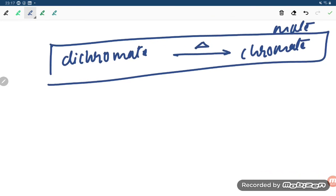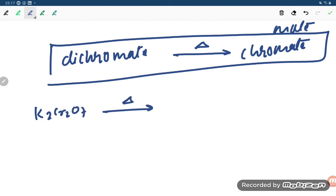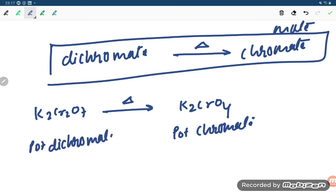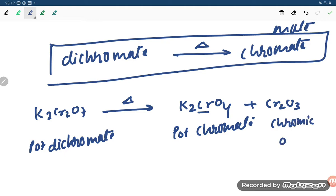Let us see the equation. We have K₂Cr₂O₇ and on heating it will give K₂CrO₄ — this is potassium chromate — and it will also give Cr₂O₃, which is known as chromic oxide. K₂Cr₂O₇ is potassium dichromate because Cr₂ is present, while K₂CrO₄ has Cr₁.